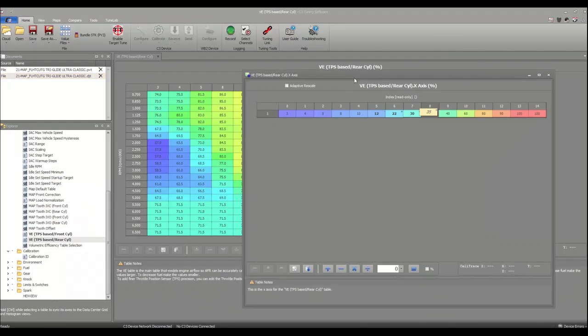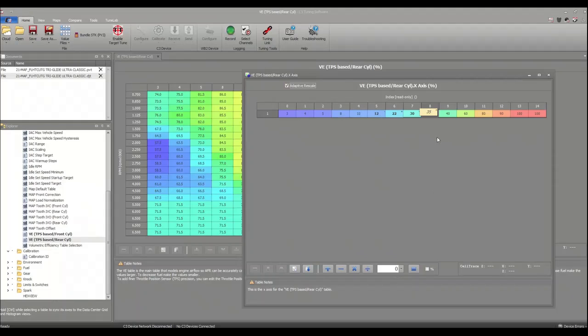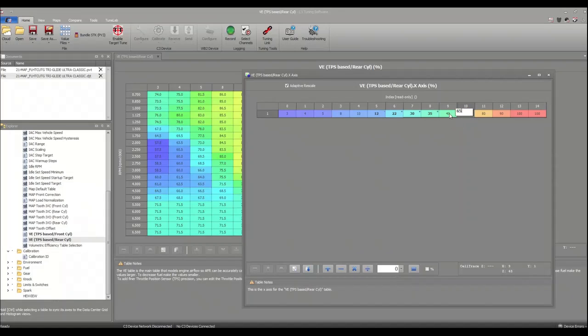So there's a handy little feature in here that says adaptively rescale. If I change 60 to 65 and change this to 50...